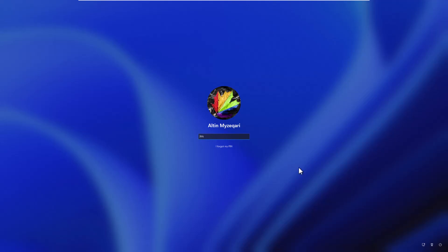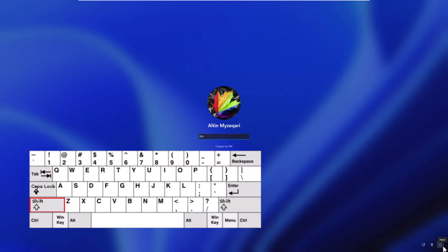The first thing you need to do is hold Shift on the keyboard and then go to the Power button at the bottom right and tap Restart. Keep holding Shift and let's wait for the computer to restart.